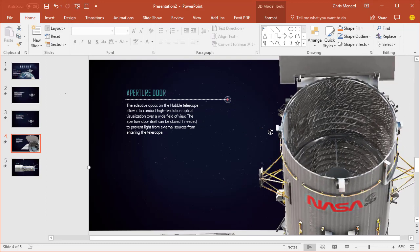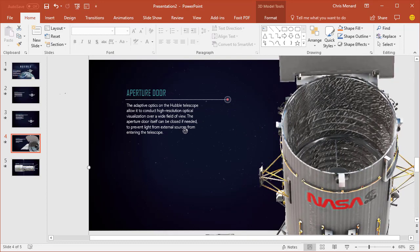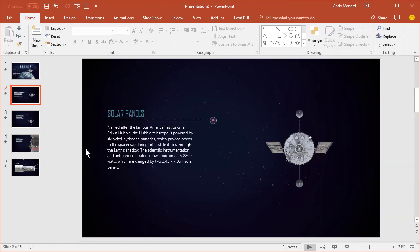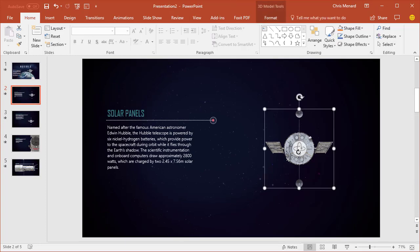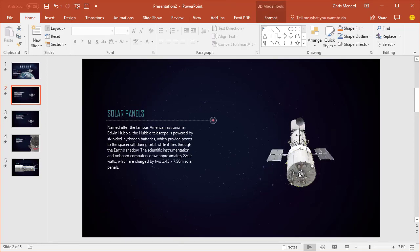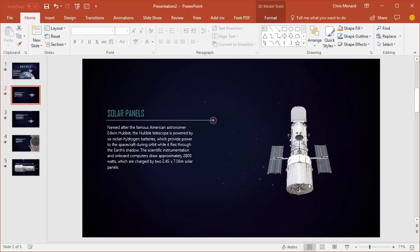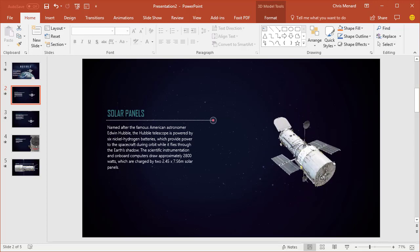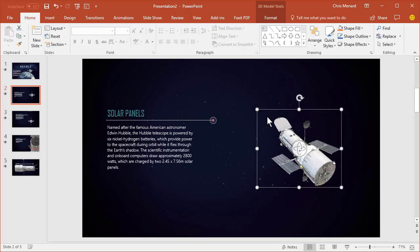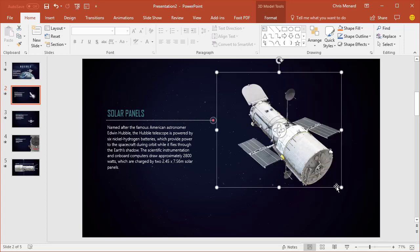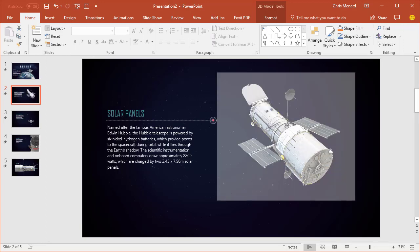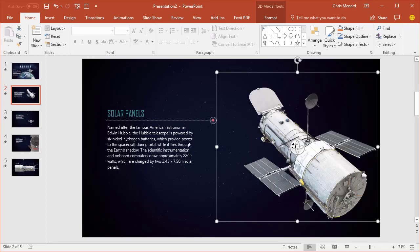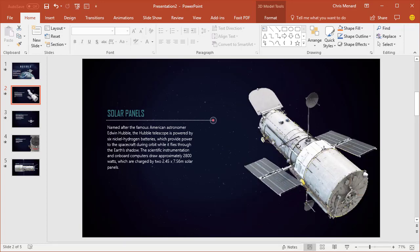And if you notice, I'm going to go back to slide 2 over on the left, click once and I can also rotate this image of the Hubble telescope around and I'm going to go ahead and make the image larger and now we'll do some more rotating.